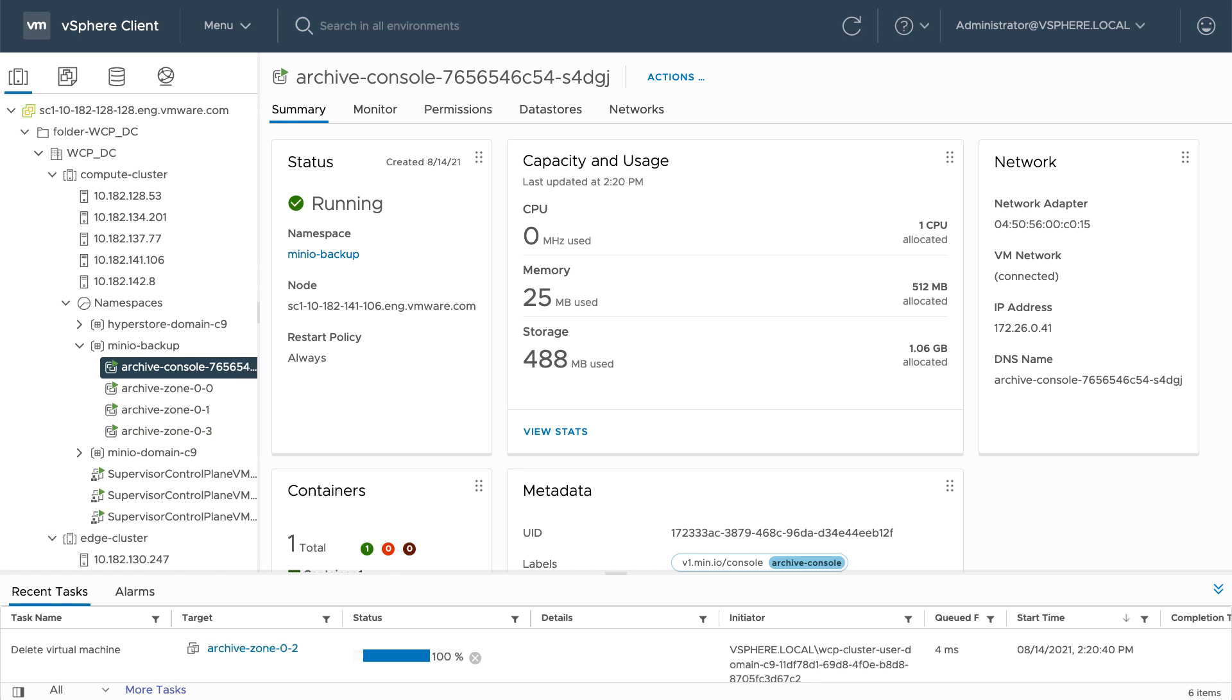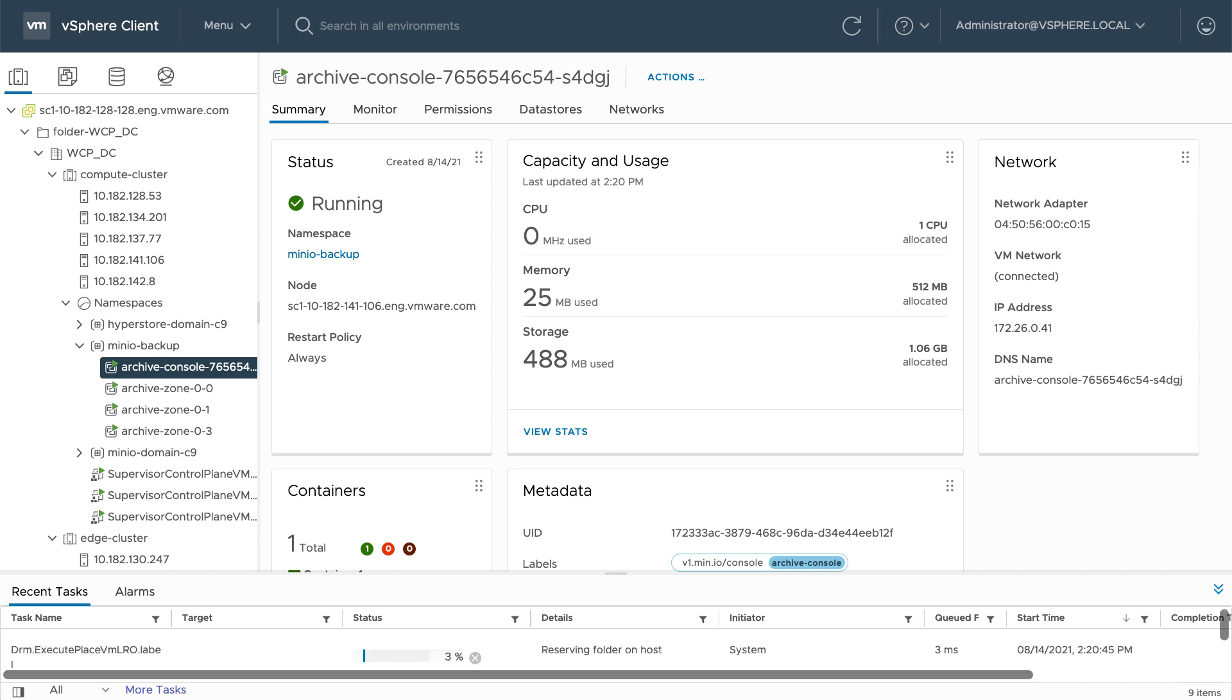Since by design both compute and storage have host affinity, instead of migrating this data, Minio will simply delete the VM containing the zone and use the other zones to maintain resilience.